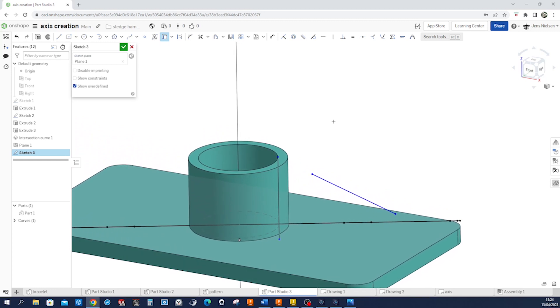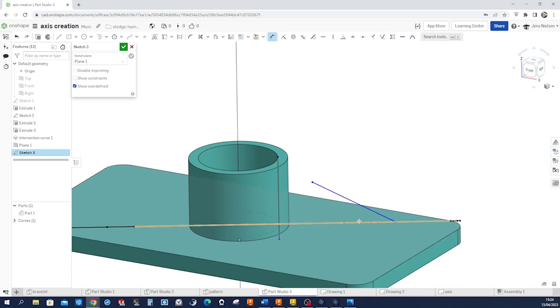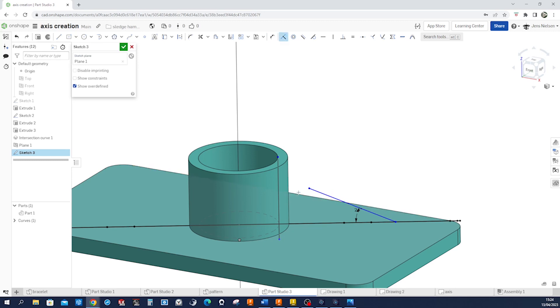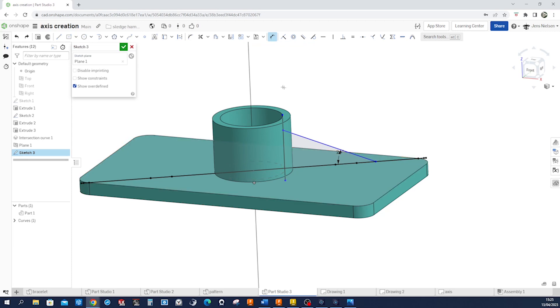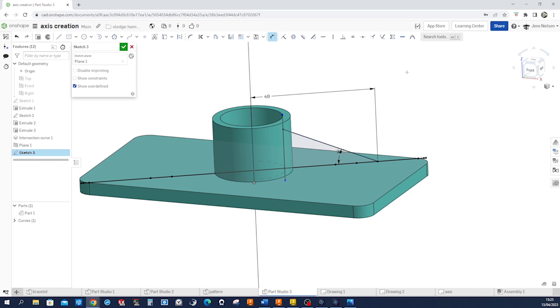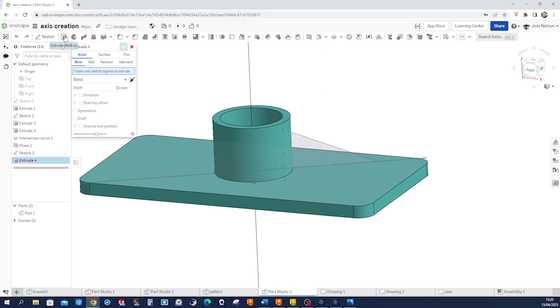Then make that endpoint coincident here. Give those 24-degree measurement there. Connect that with that line, and apply that dimension, again, to our axis of 48, fully defined sketch.